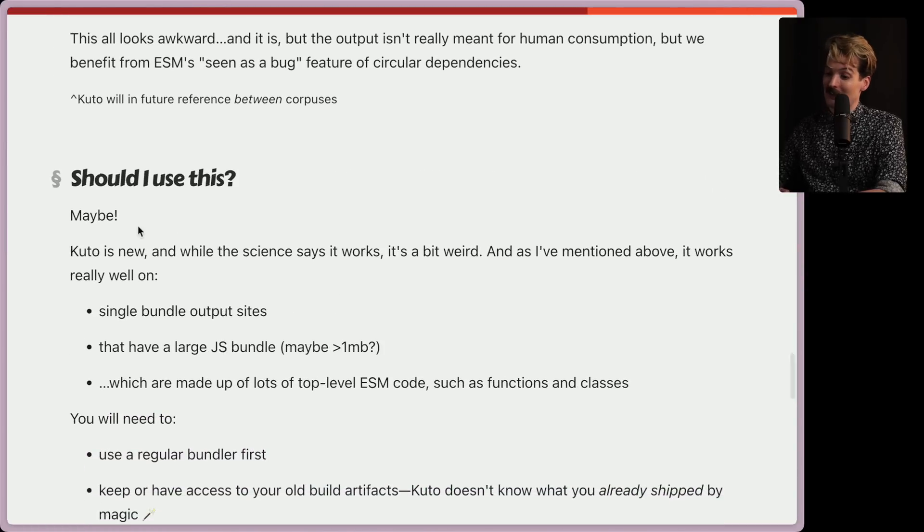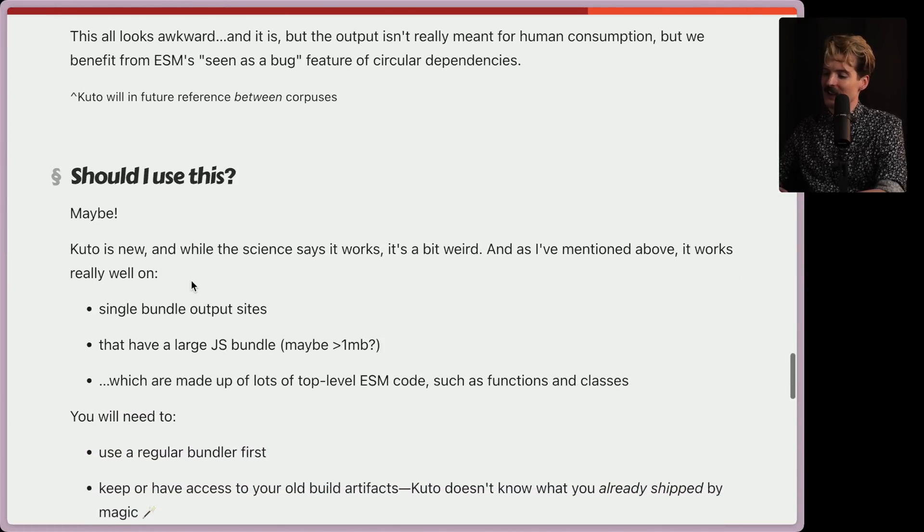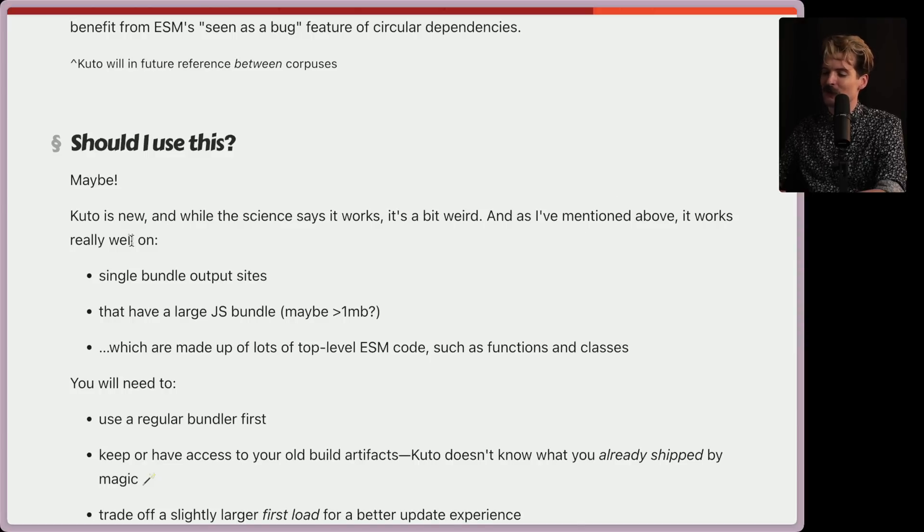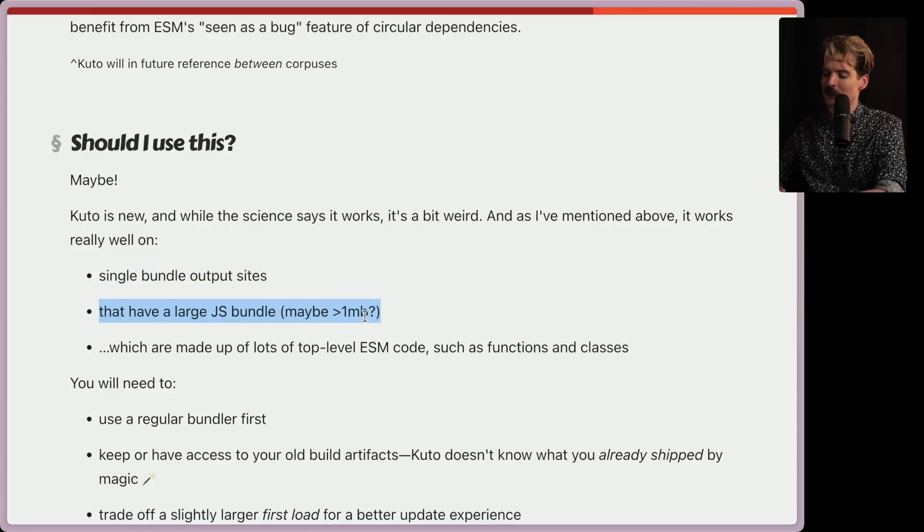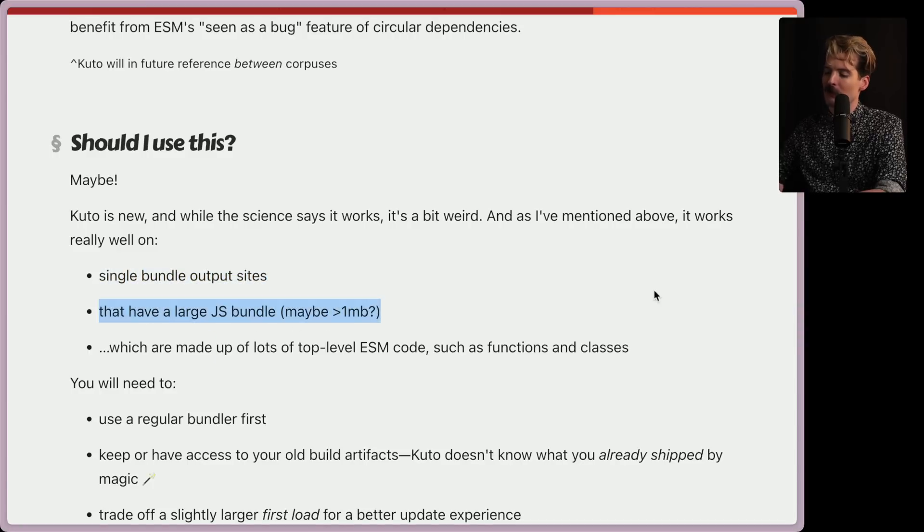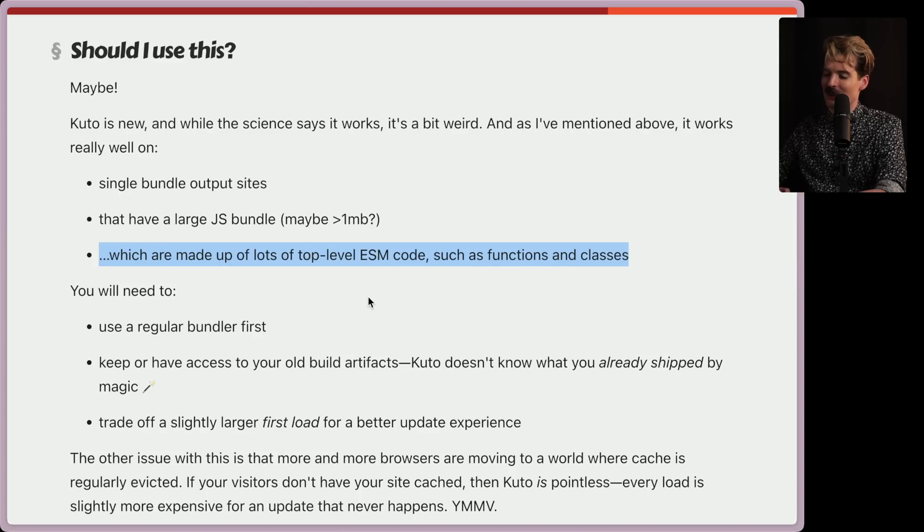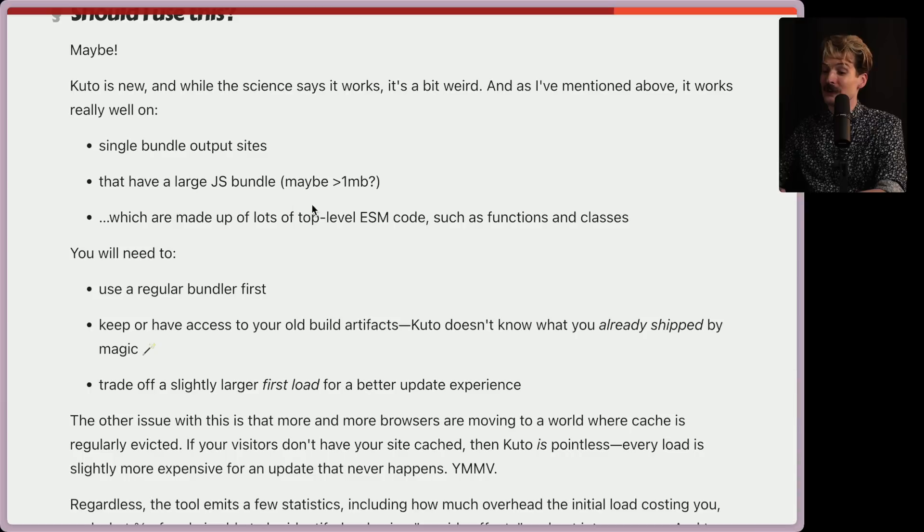So should we use this? Maybe. Kudo's new. And while the science says it works, it's a bit weird. As I mentioned before, it works really well on single bundle output sites that have large JS bundles, like a megabyte or larger, that are made up of lots of top level ESM code, like functions and classes. I know a certain framework that largely meets this requirement.